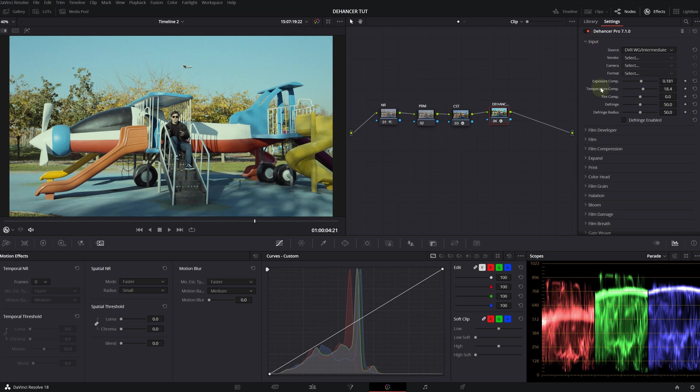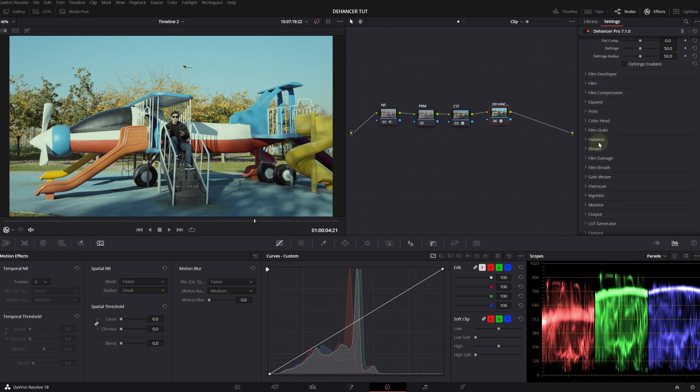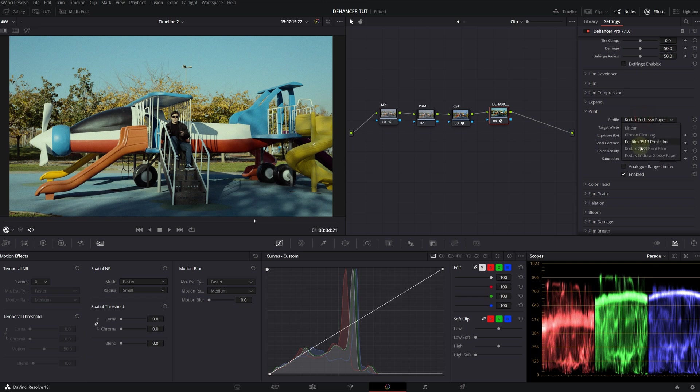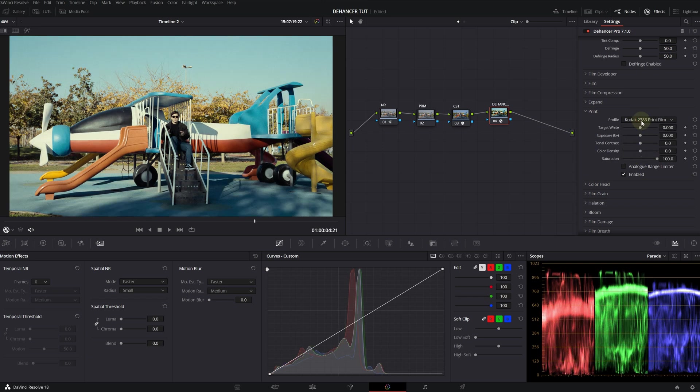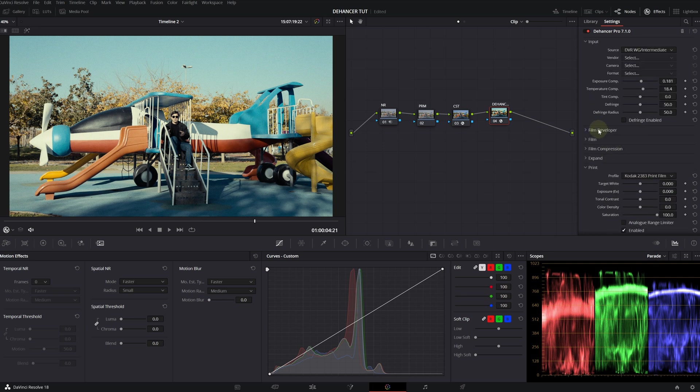After my input setting, before changing anything else, I will first choose my print film. I will choose Kodak 2383 print film. This one is actually kind of cool, but for this tutorial, I will choose this one. After that, I will go to the film section.